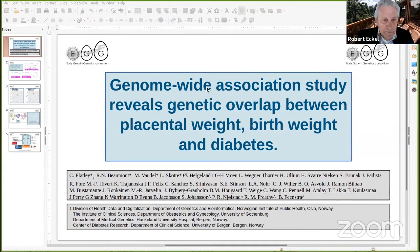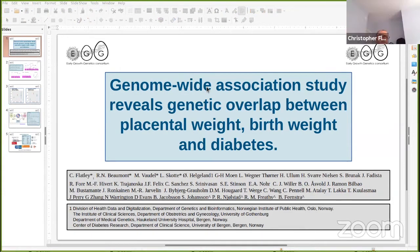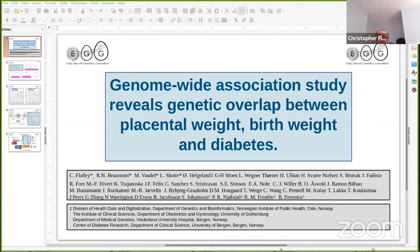A healthy placenta is crucial for a healthy pregnancy. High and low placenta weights have been shown to increase the risk of preterm birth, and are also associated with birth weight deviations, both of which are strong risk factors for diabetes. While there are plenty of studies into placenta weight, there is little research into the genetics of human placental growth.